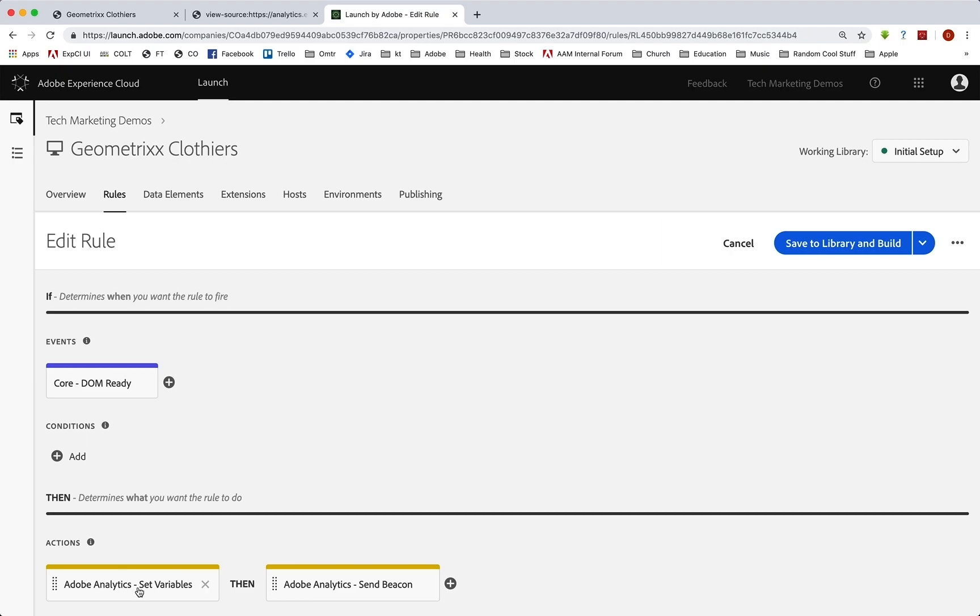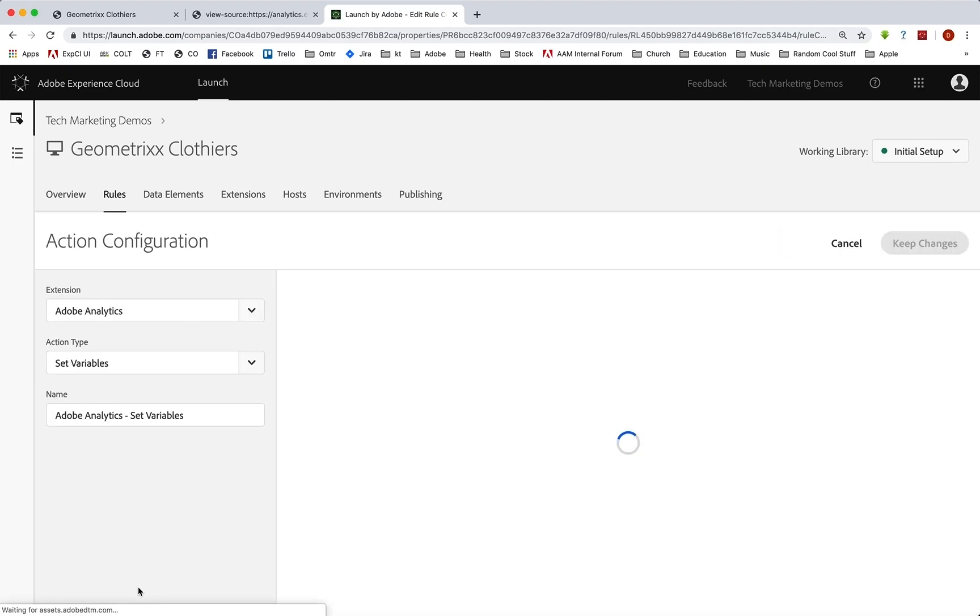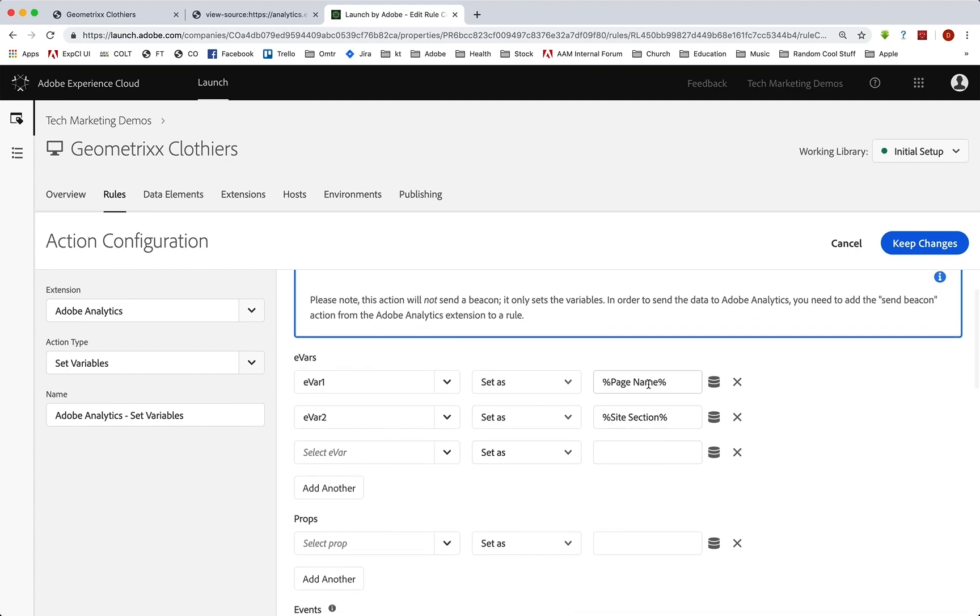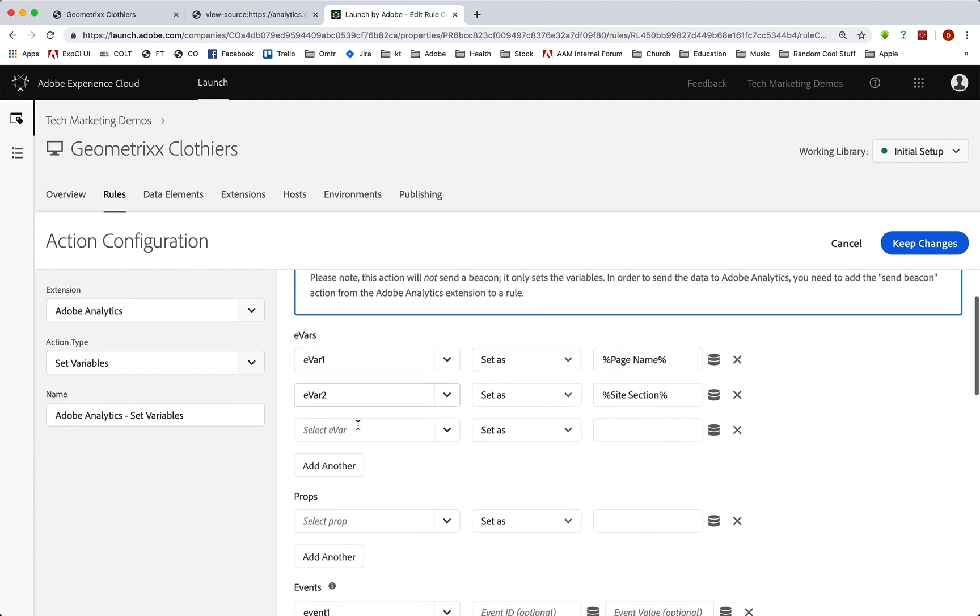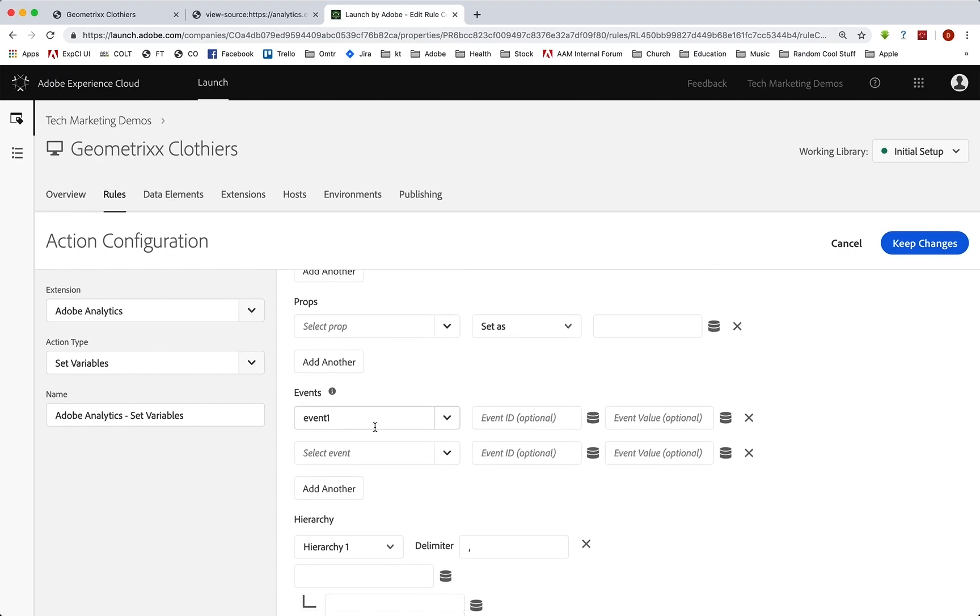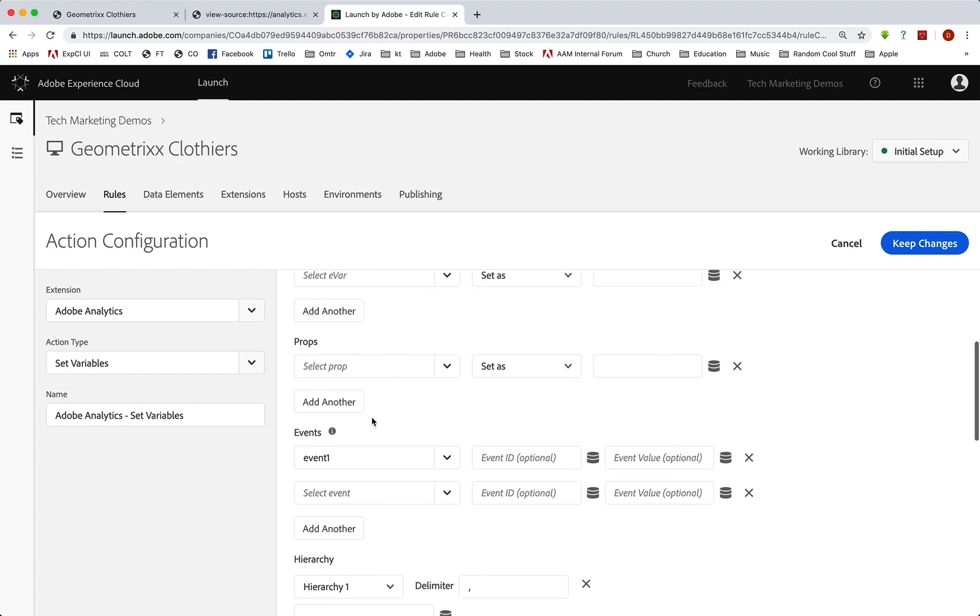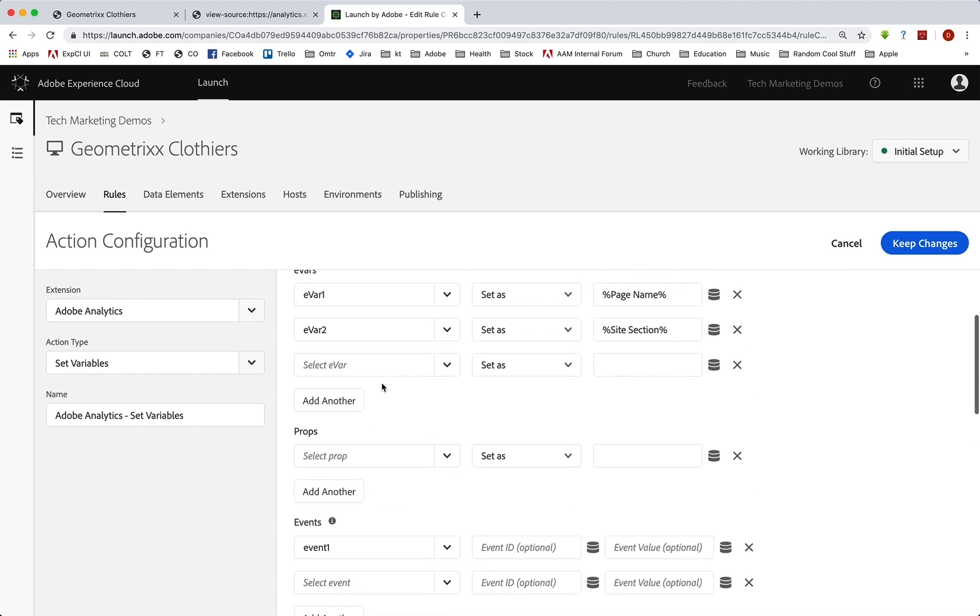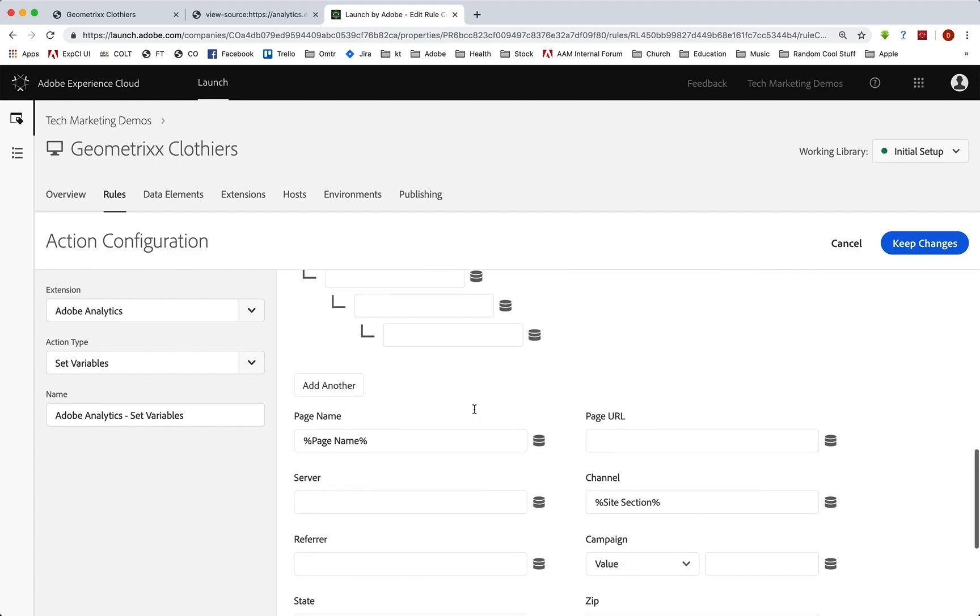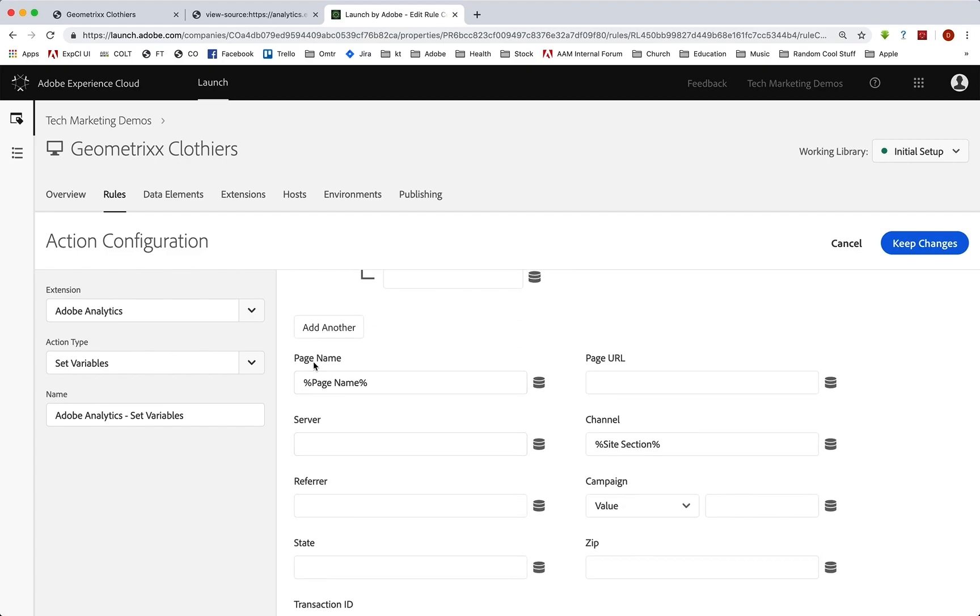Now let's take a look at the variables we're setting real quick. So you'll see that we're setting page name into eVar1, site section into eVar2. We're setting a page load event, which is event one, again every page. And then in addition to eVar1 and eVar2 being page name and site section, we're actually setting the ones that are very typical for that, which is page name in the page name and site section in the channel variable. So these are some normal things there. But again, we wanted to put them in those eVars as well. And that's really all we've done: page name and channel, couple of eVars and that event.